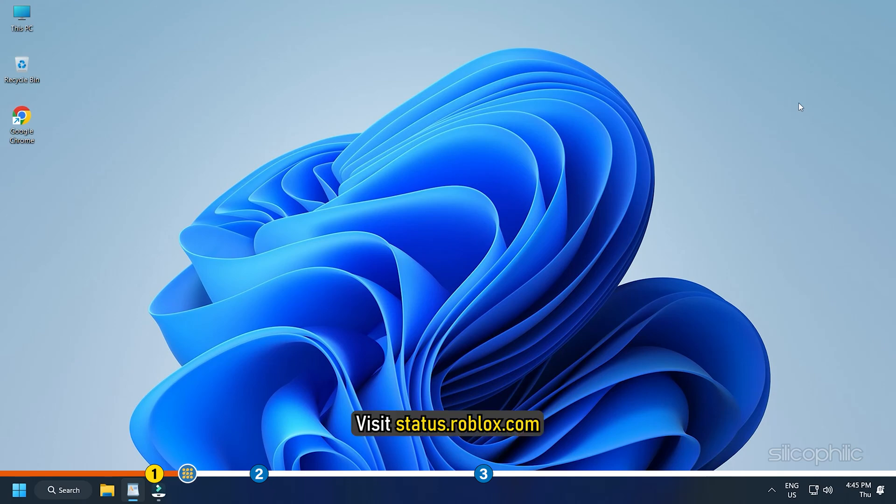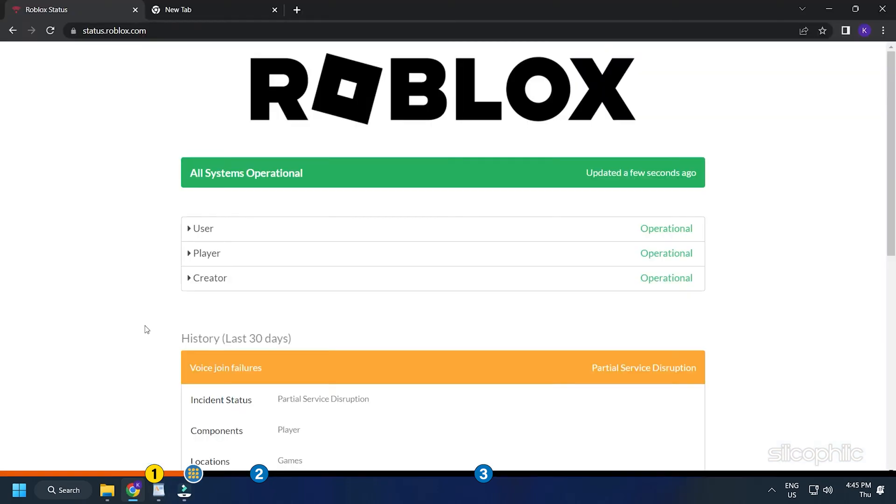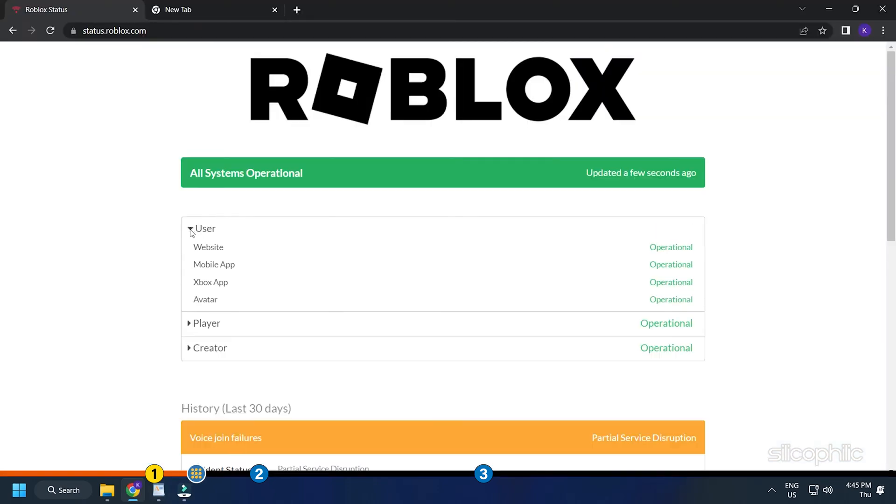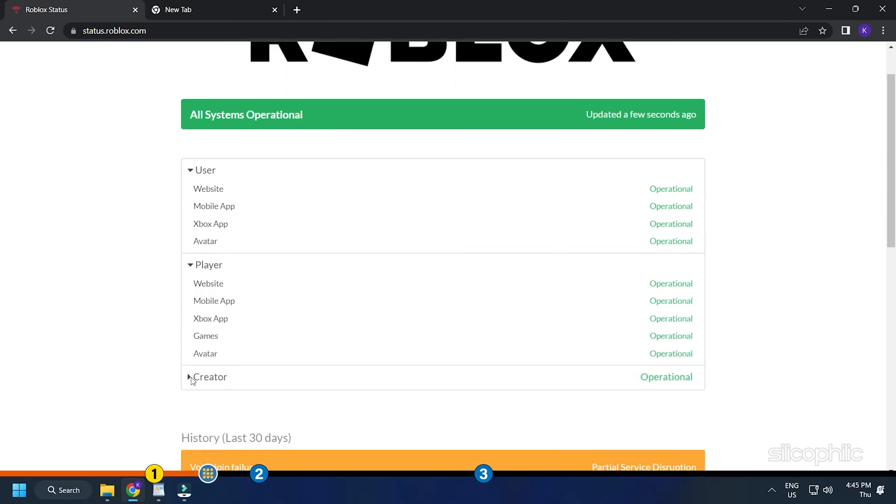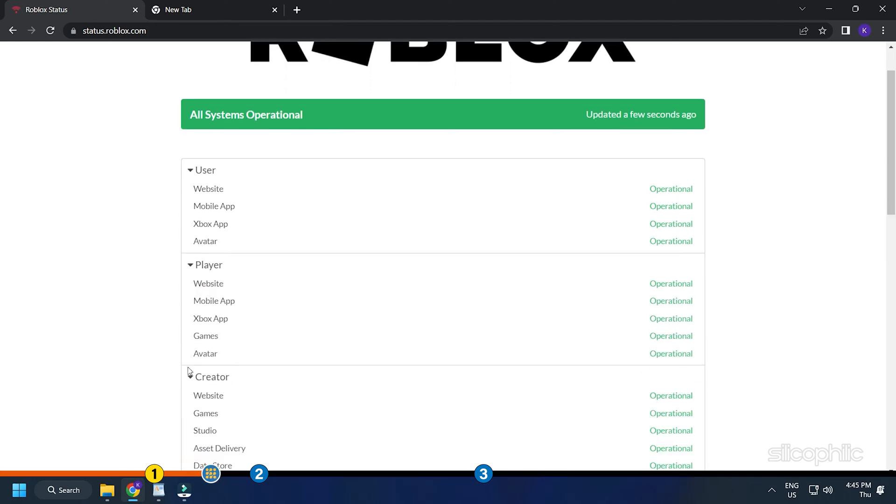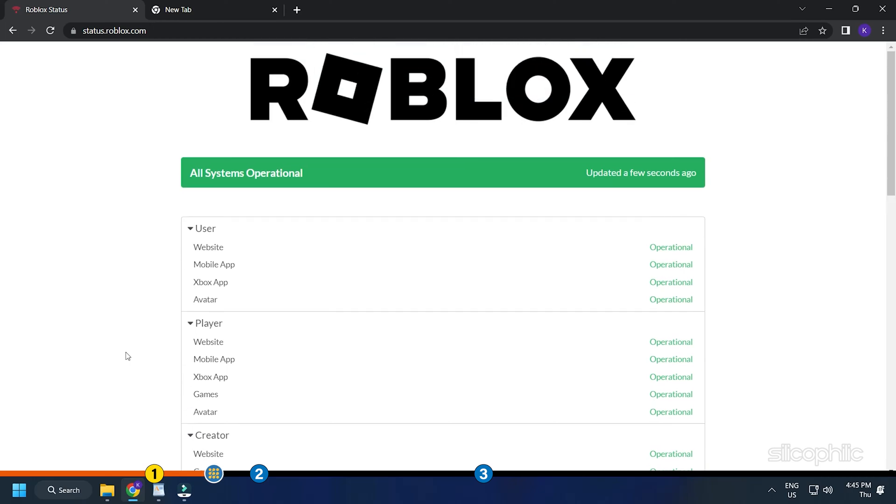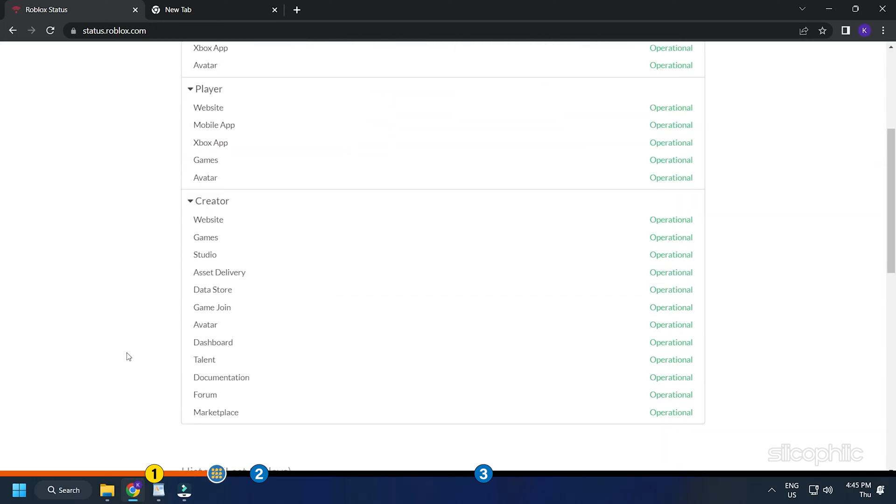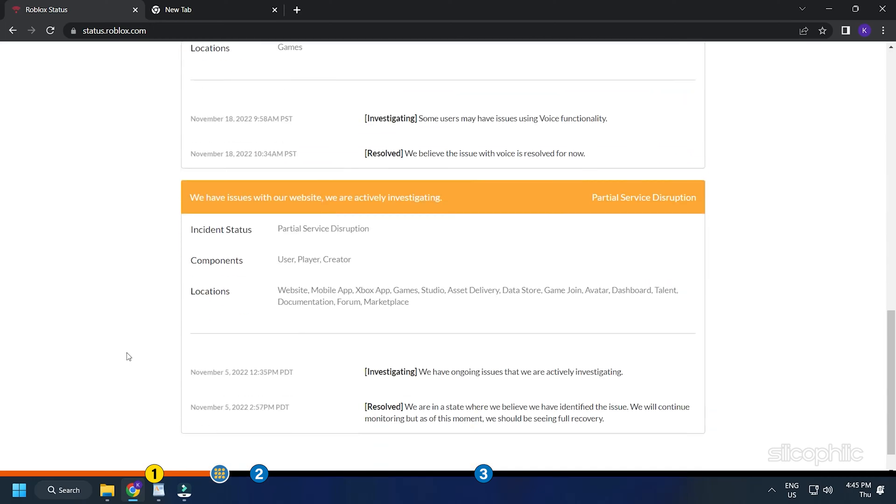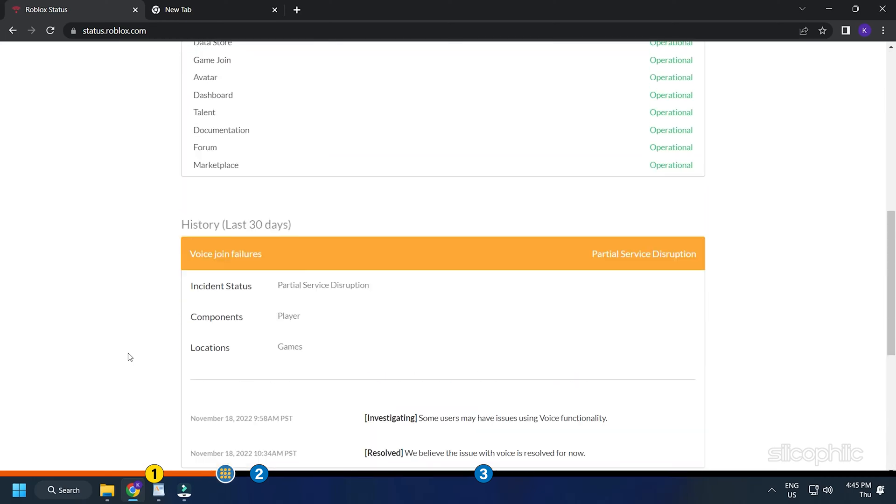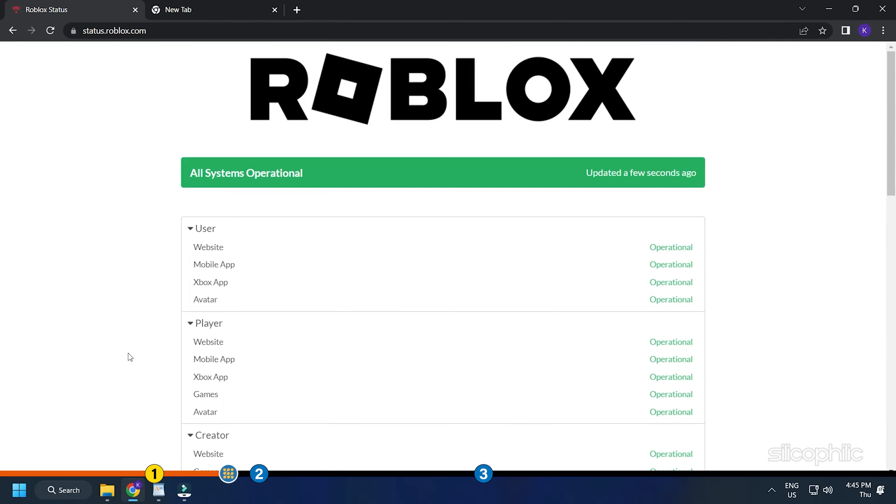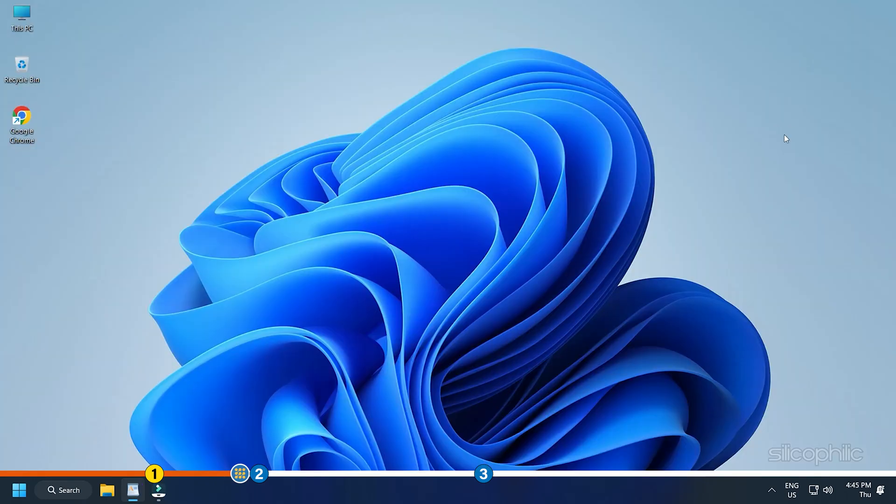Visit status.roblox.com and check if there is any server problem on Roblox. It updates constantly so you will know if there is any problem. If you find the server down, then wait for it to go live as there is nothing else you can do about it. If not, then move on to the next method.